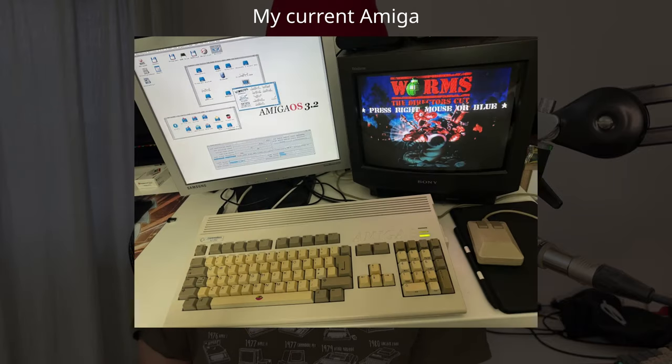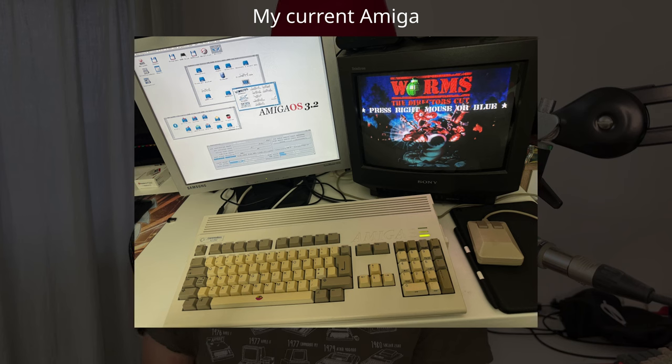I have been the original Amiga user. I mean, this was my first computer. I have been using it with its operating system called Workbench, and the way I grew up with it is that I became very fond of the user interface, and I still like it.